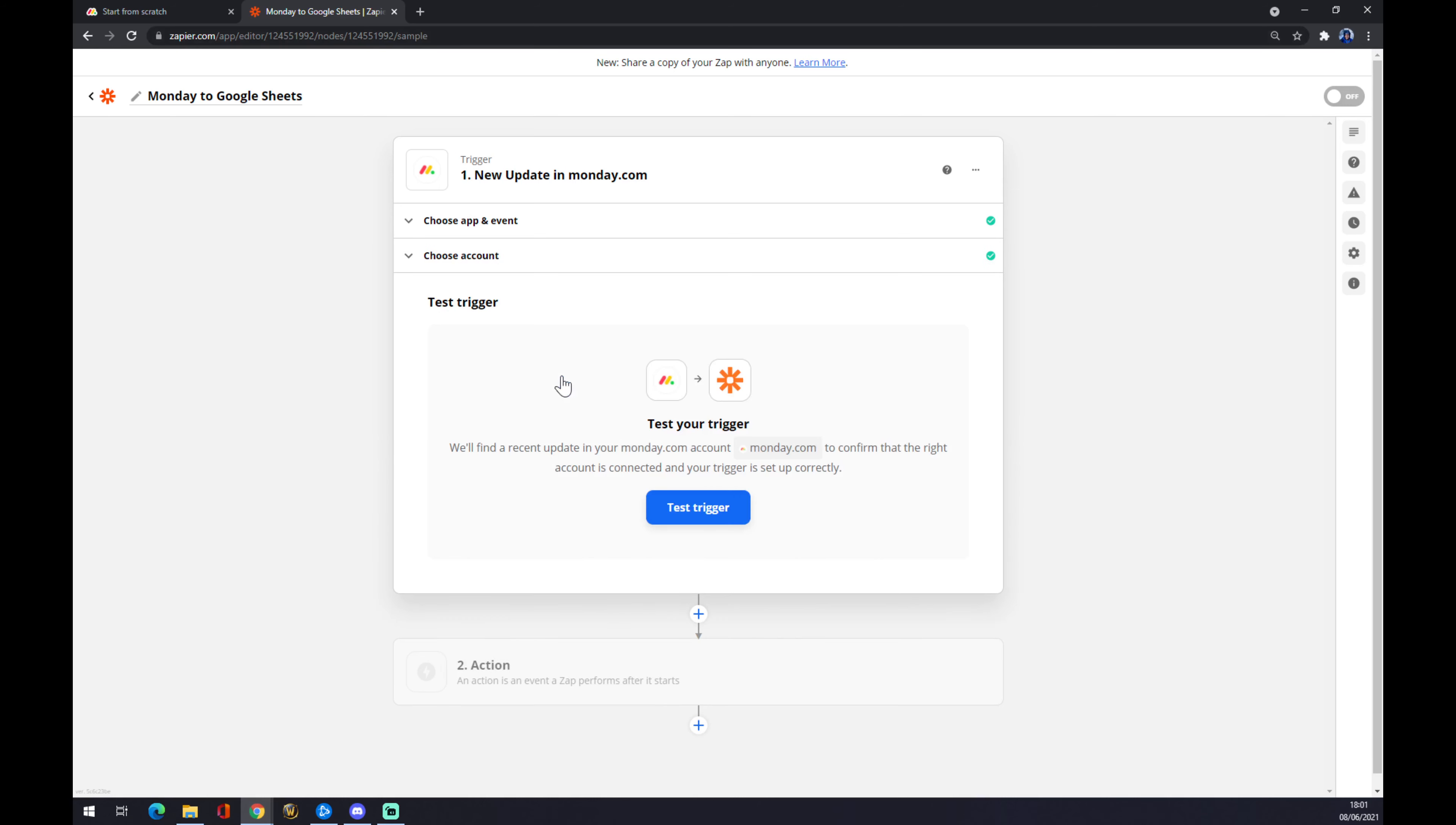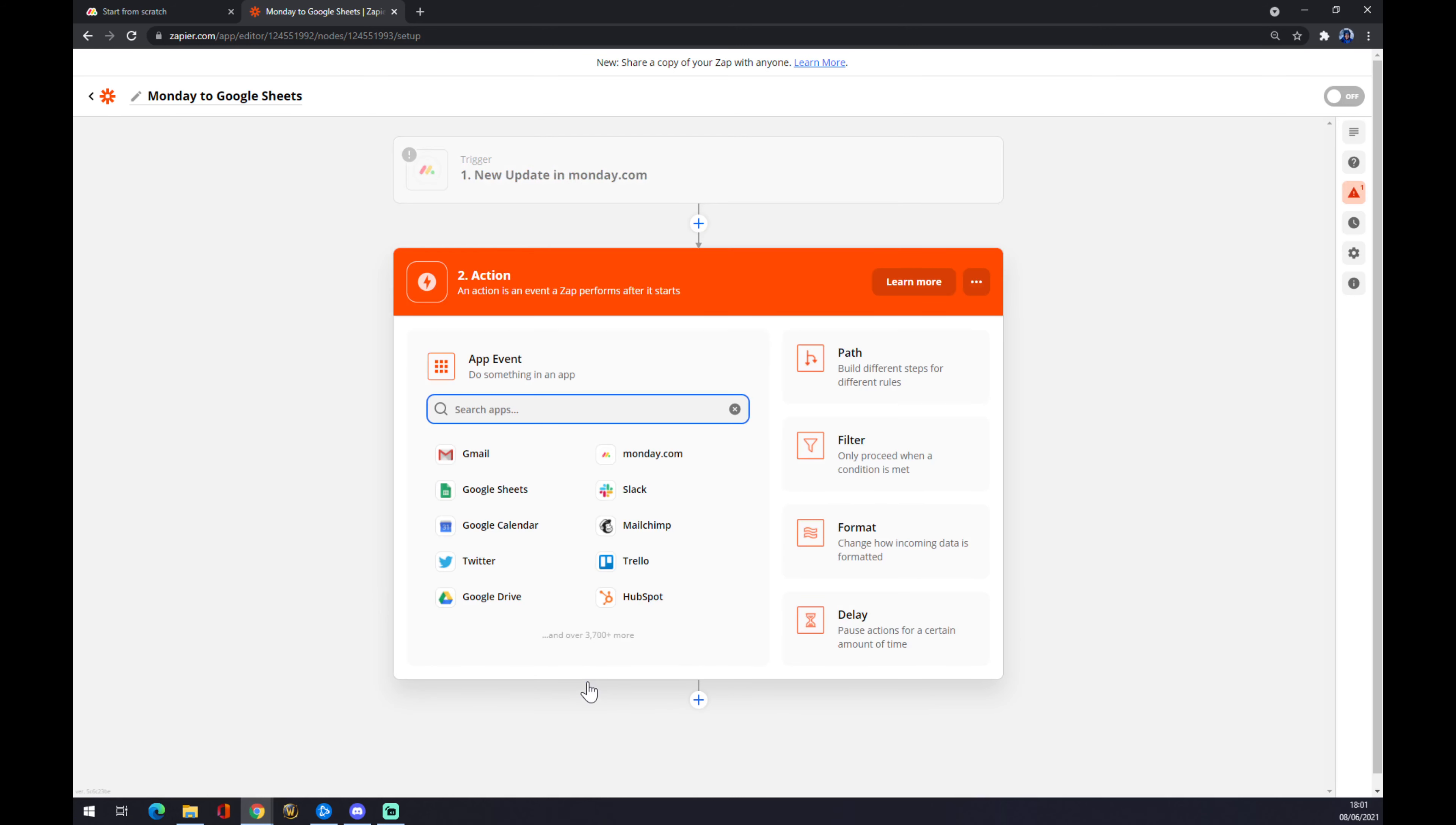Your integration will be complete. Now you can test your trigger or you don't have to at all. Once we do that, we want to move to the second action. It will be our outcome application. In our case, it's Google Sheets.